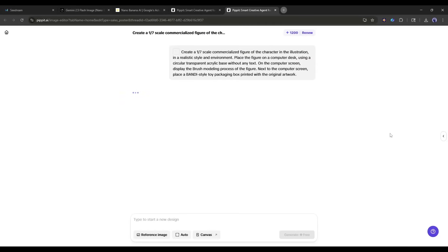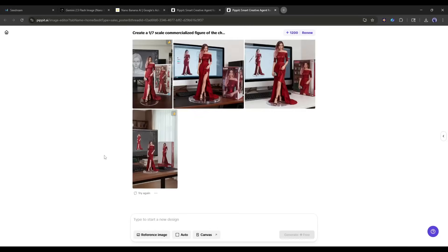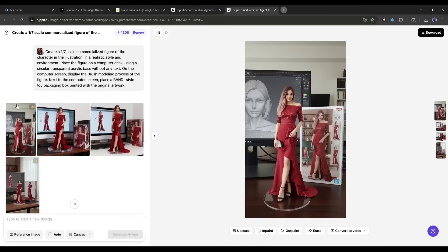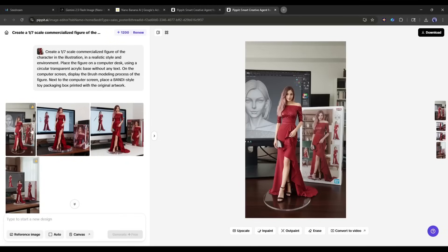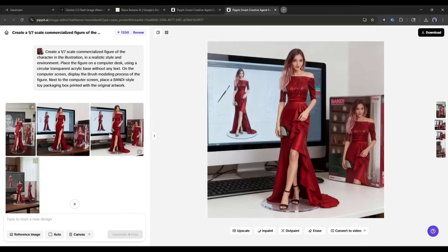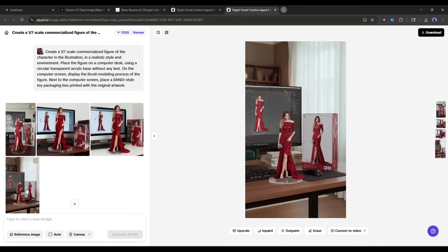As it will take some time to generate the image, I will fast forward the video. And here it is. The images are ready.